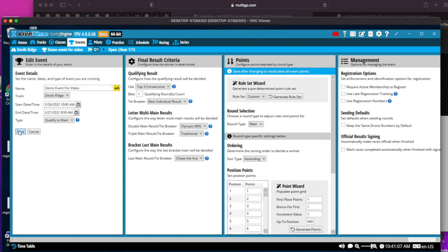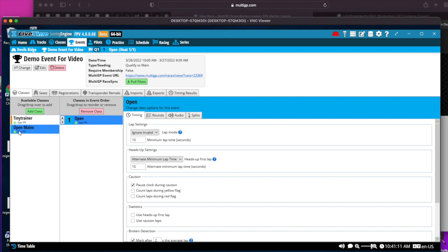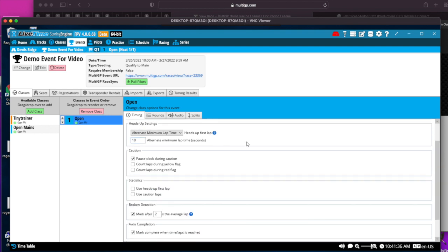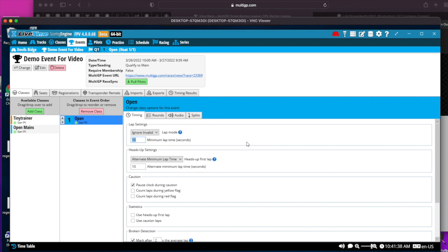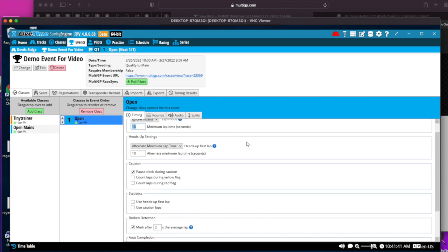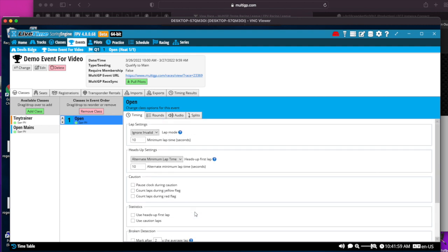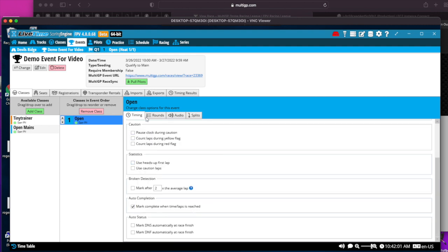Most other places in LiveTime, the changes are instant. The other event settings are these four tabs: timing, rounds, and audio. Under timing, there are a bunch of settings here that you want to change from the defaults. The first one, ignore valid and minimum lap time, you want that to be ignore valid. Minimum lap time set to about 10 is usually a good value to start with. We won't use caution period. Stall detection, we don't utilize in drone racing. Auto completion, we do keep enabled. For the auto status, disable those, and it just makes things much cleaner.